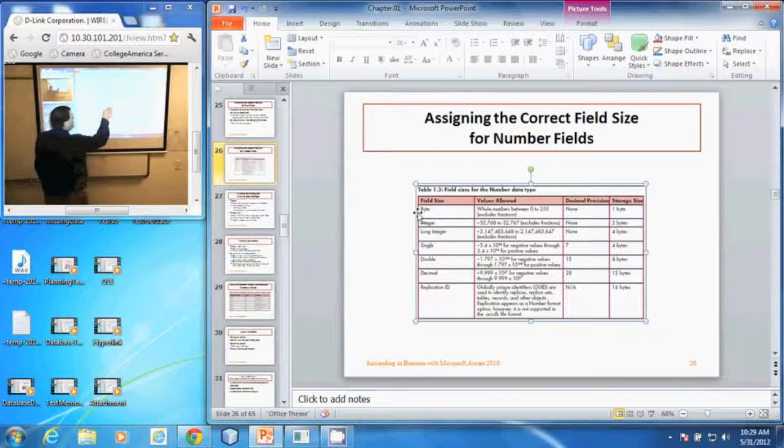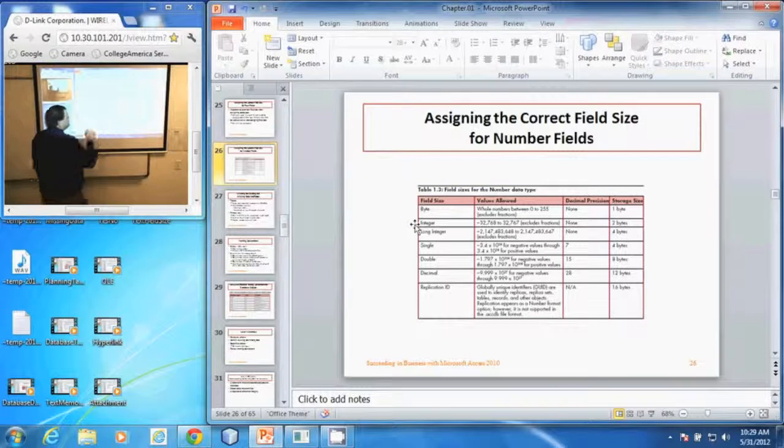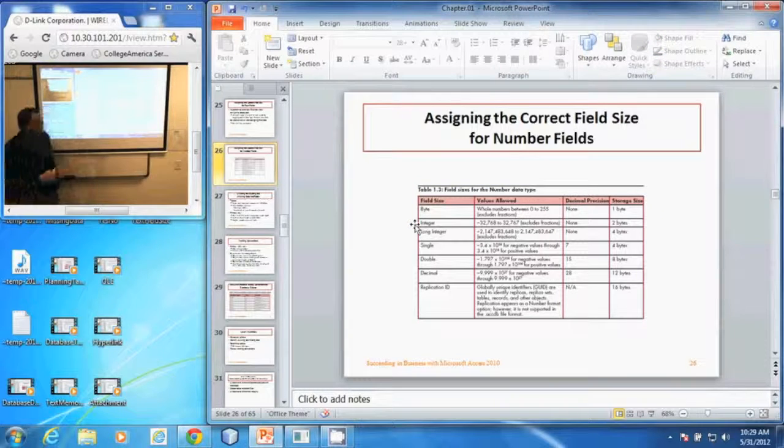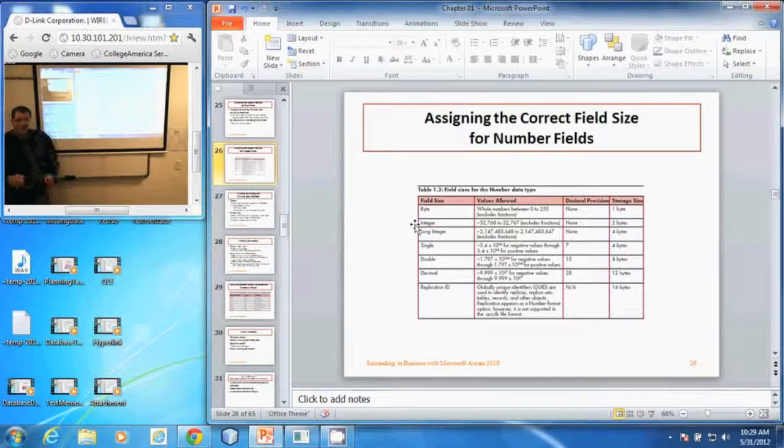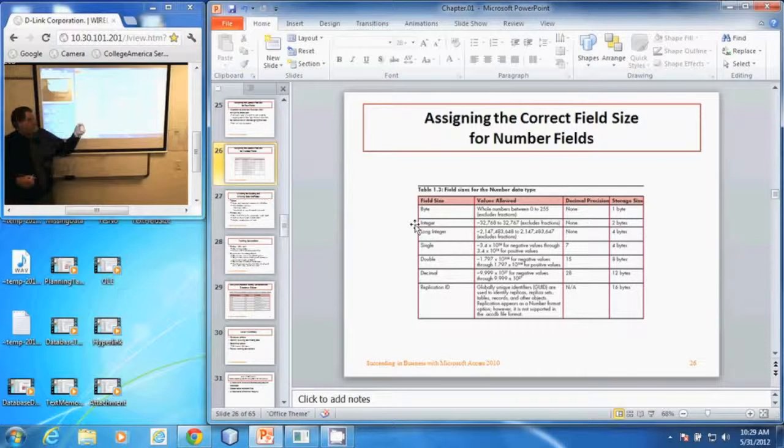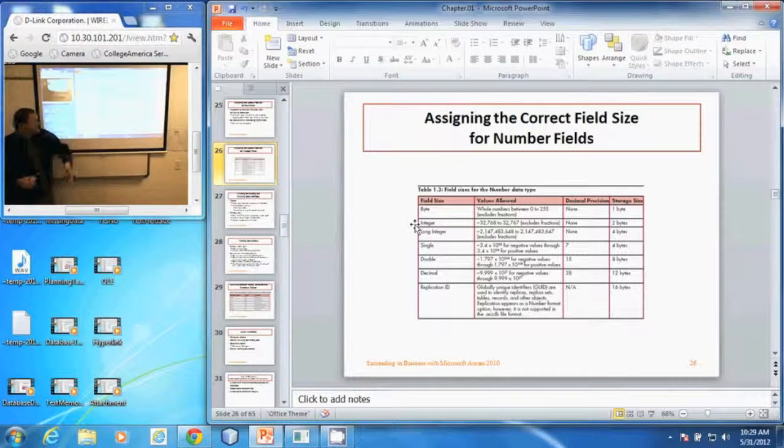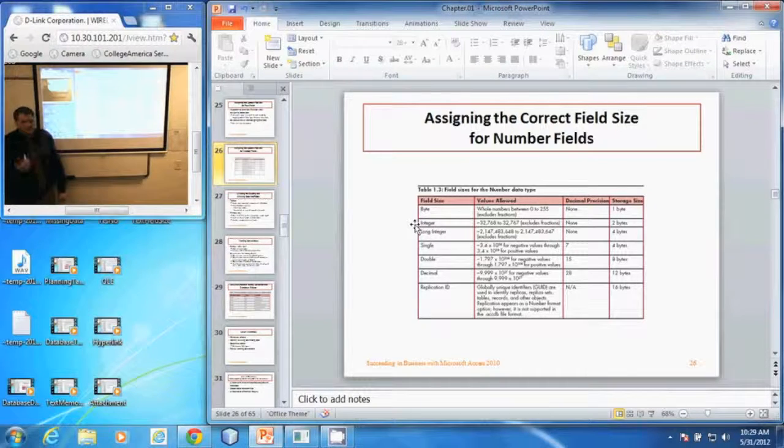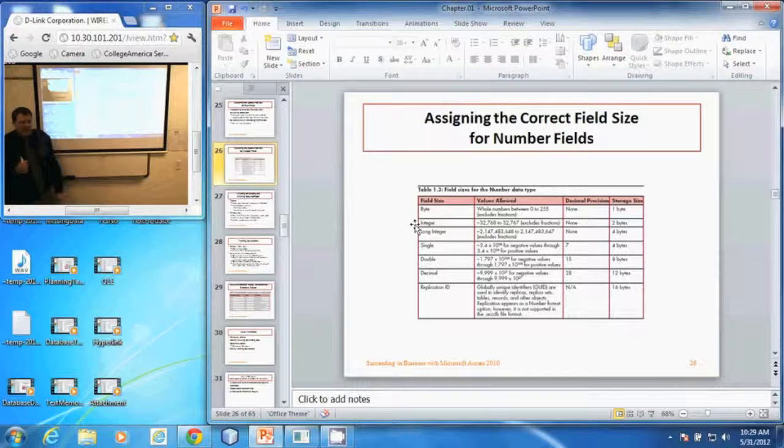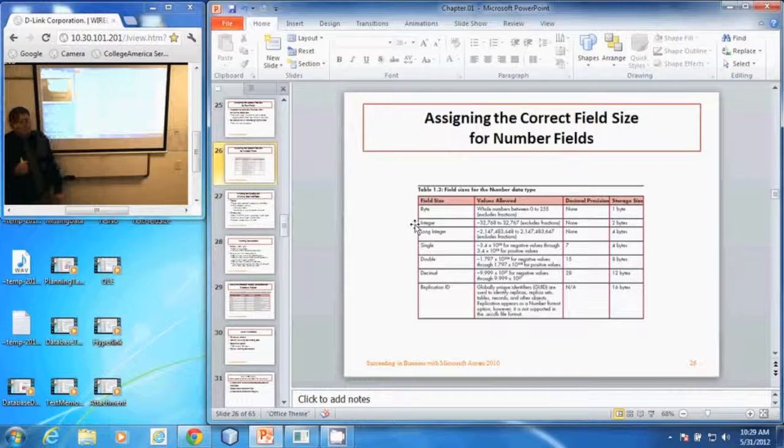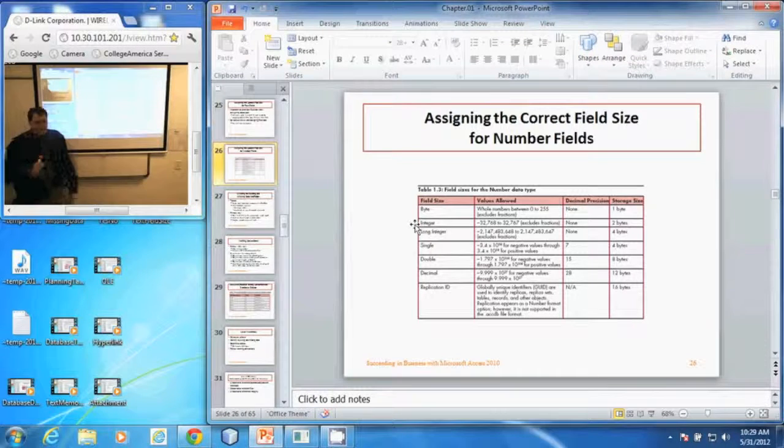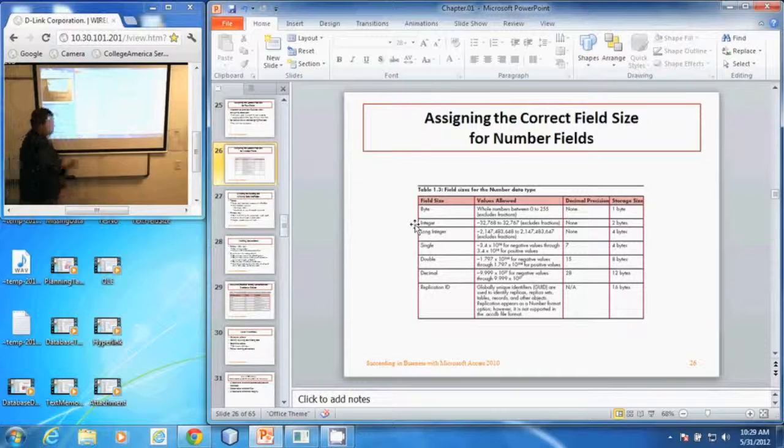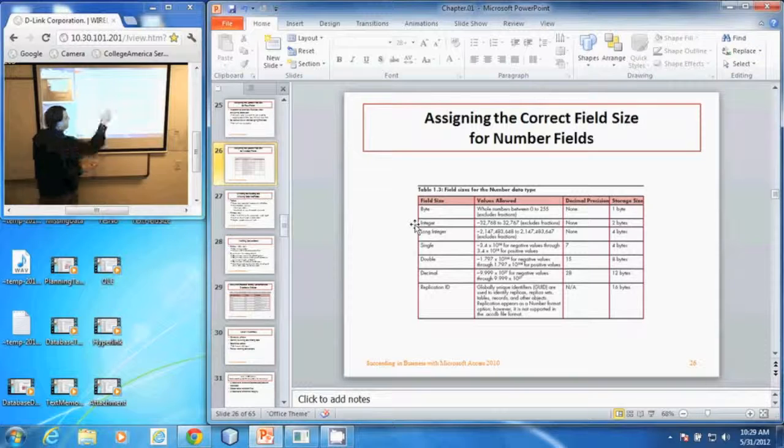The integer is for negative 32,000 to positive 32,000. It does not have decimal places and it takes up two bytes of storage.